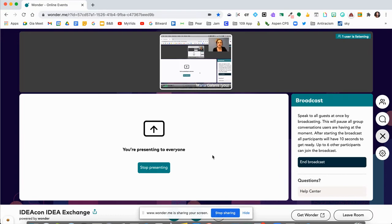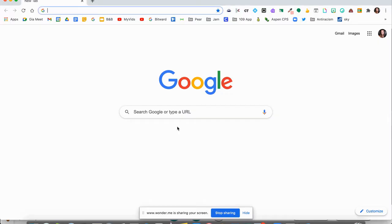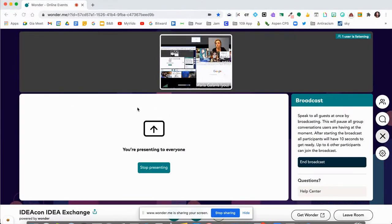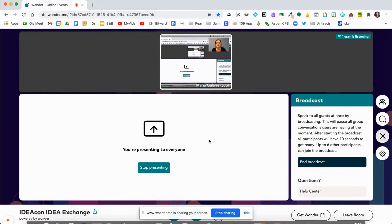Now my viewers or listeners can see the screen that I'm sharing. I can go to another screen and demonstrate something, go to a website, share whatever you would like. All the viewers and listeners in the room are going to see the screen that you share, and they're also going to be able to see you as well. You'll see the little preview right here in your view as I'm presenting.